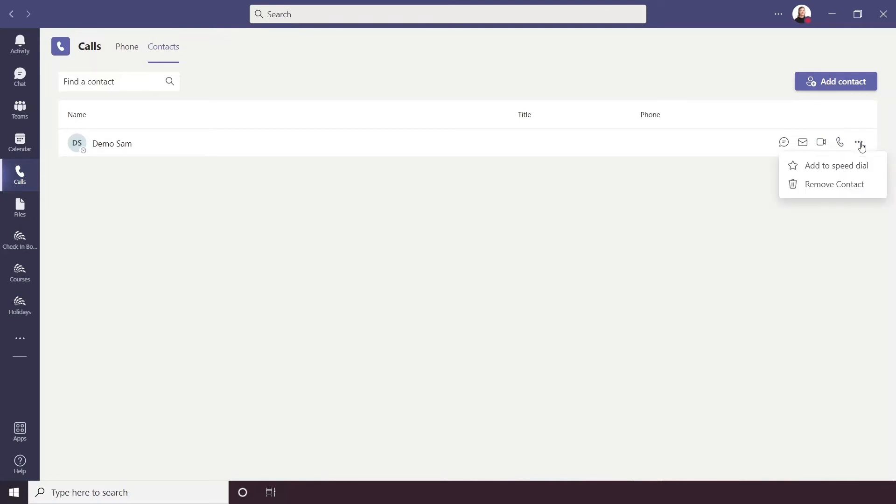On the More Options button here you can add someone to your speed dial and you can also remove the contact.